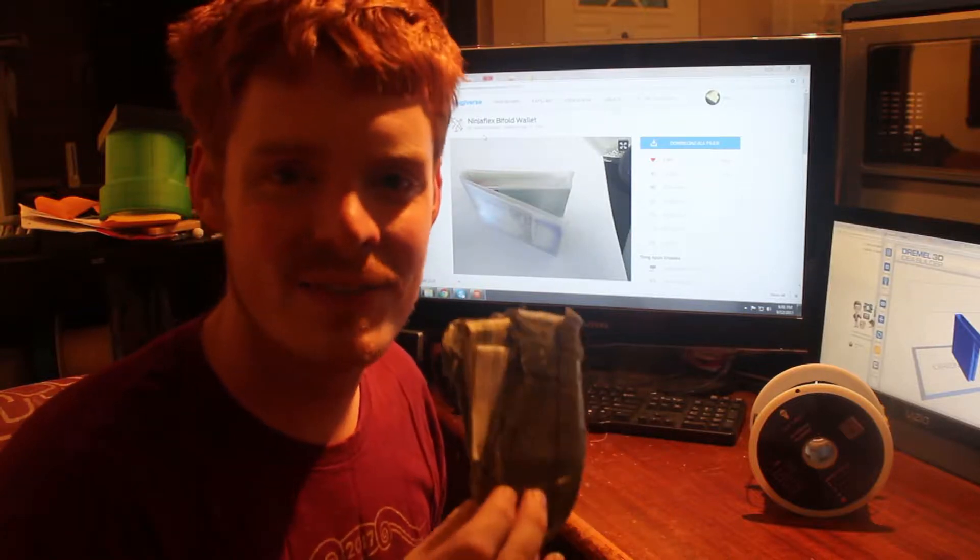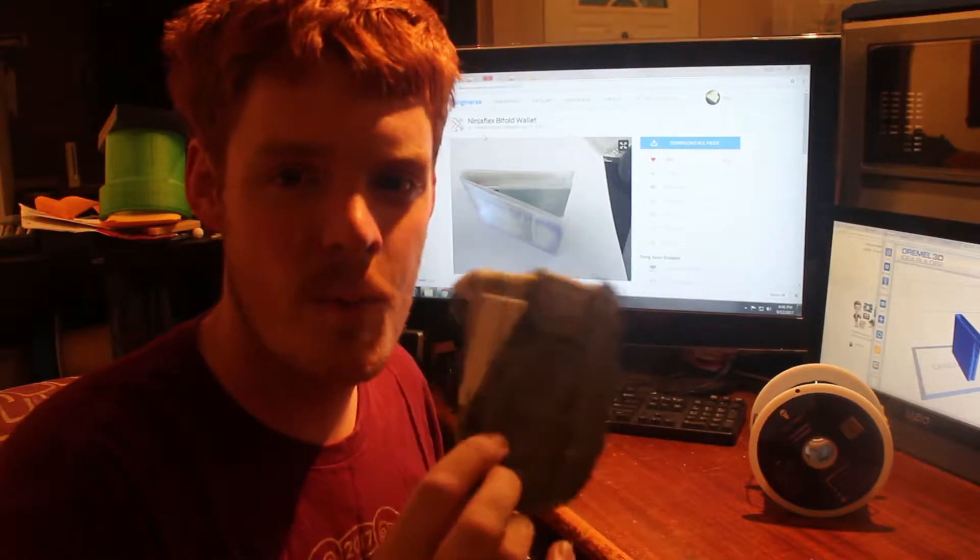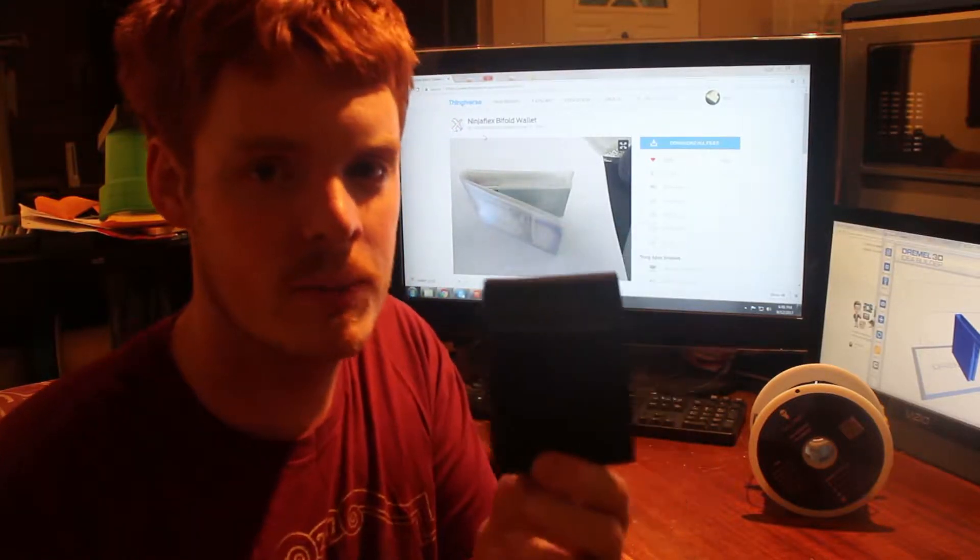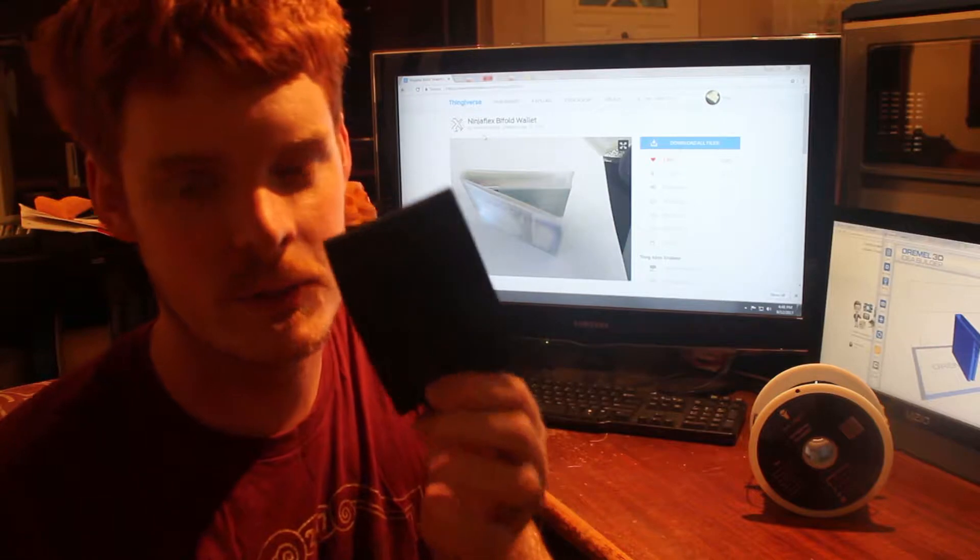Hey everybody, welcome back. In today's video, we're going to go from a duct tape wallet to an upgraded 3D printed wallet.